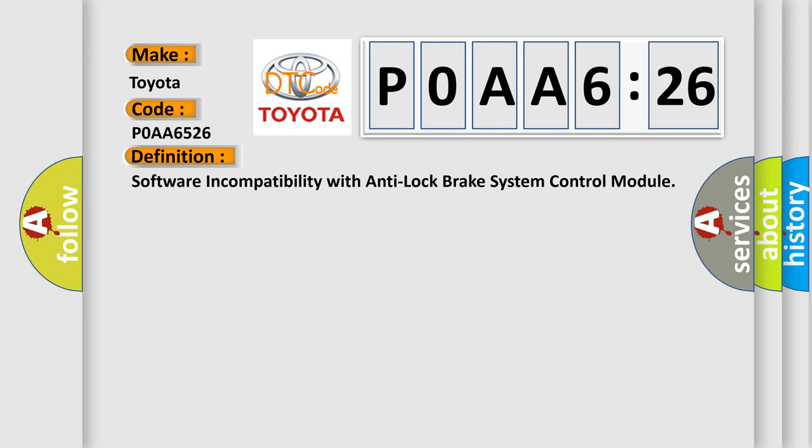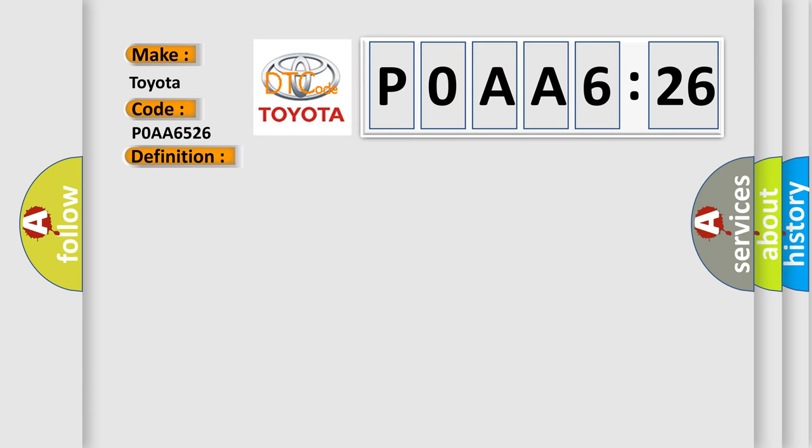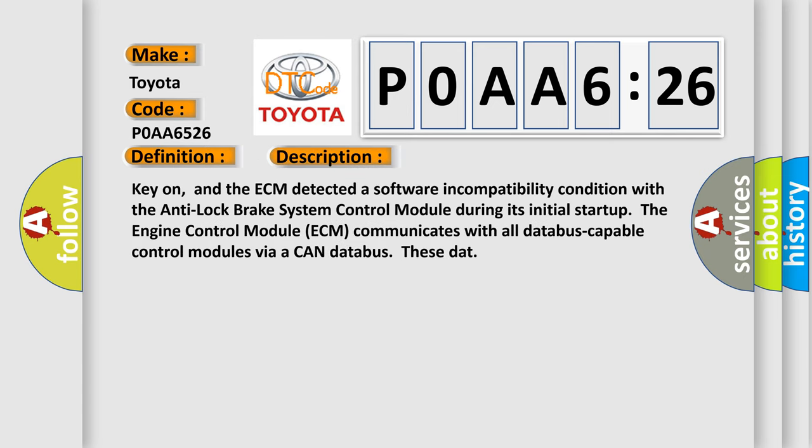And now this is a short description of this DTC code. Key on, and the ECM detected a software incompatibility condition with the anti-lock brake system control module during its initial startup. The engine control module ECM communicates with all database-capable control modules via a CAN data bus.